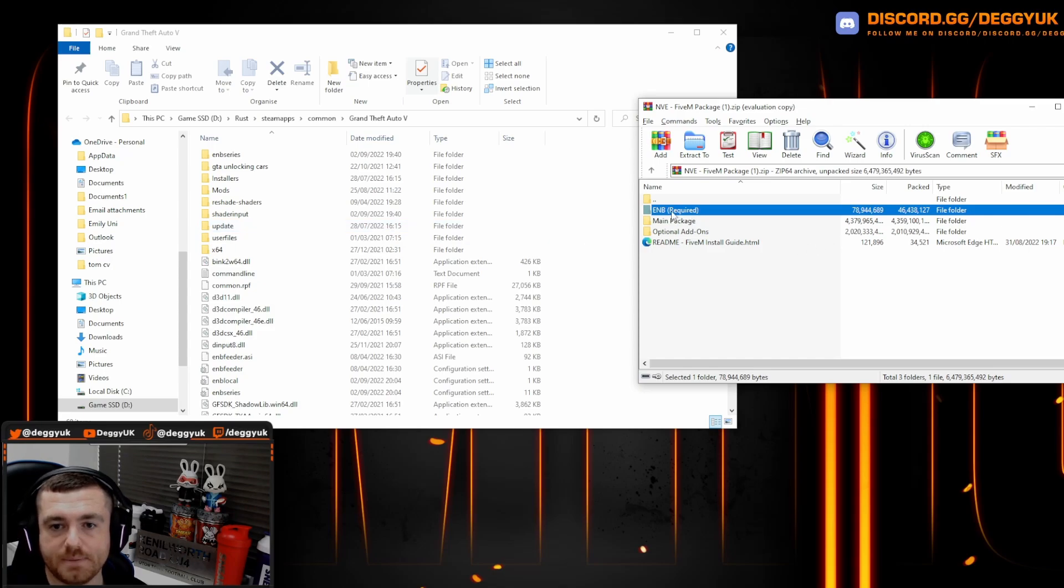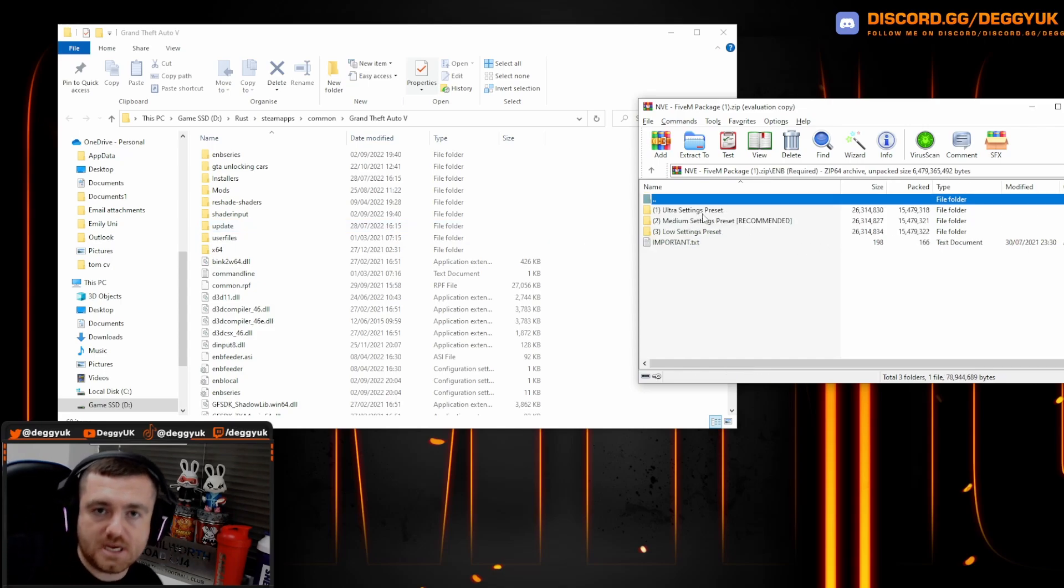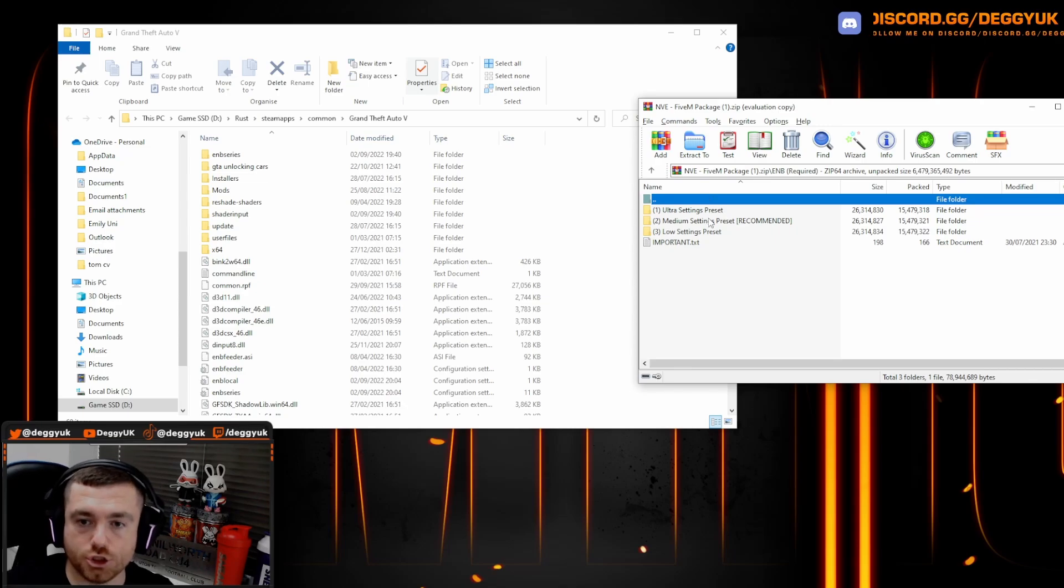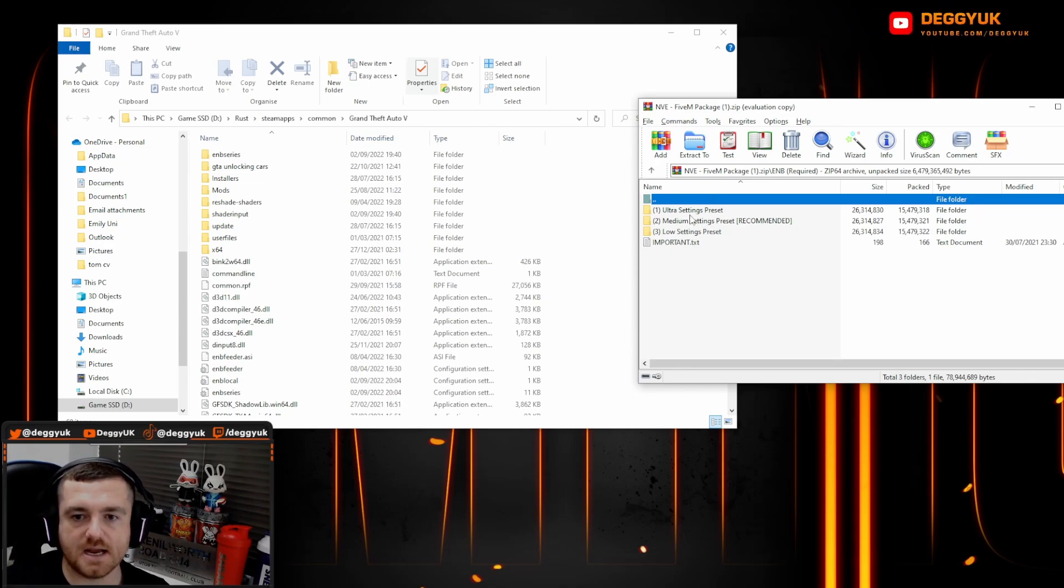The next thing is the EMB. So you click on the EMB and depending on what type of computer you have, depending on what settings you want. If you've got a low spec PC, go for the low, medium, etc. and high. Obviously go for the ultra if you've got a really high spec PC.